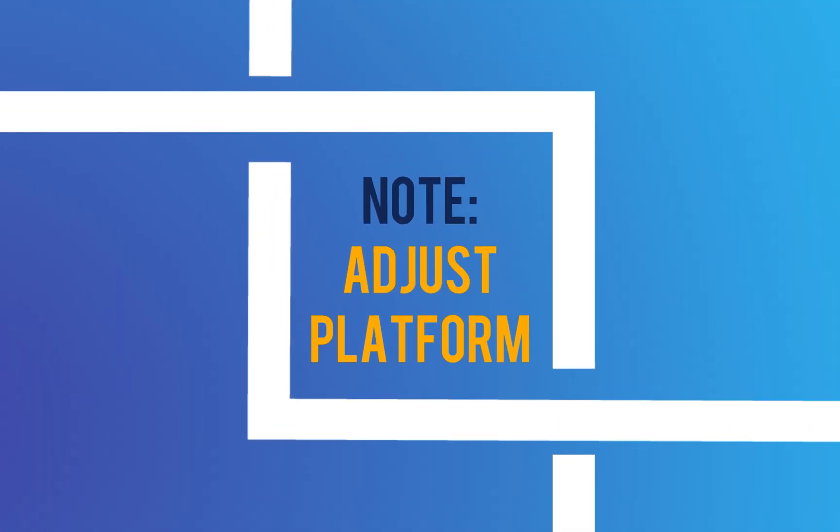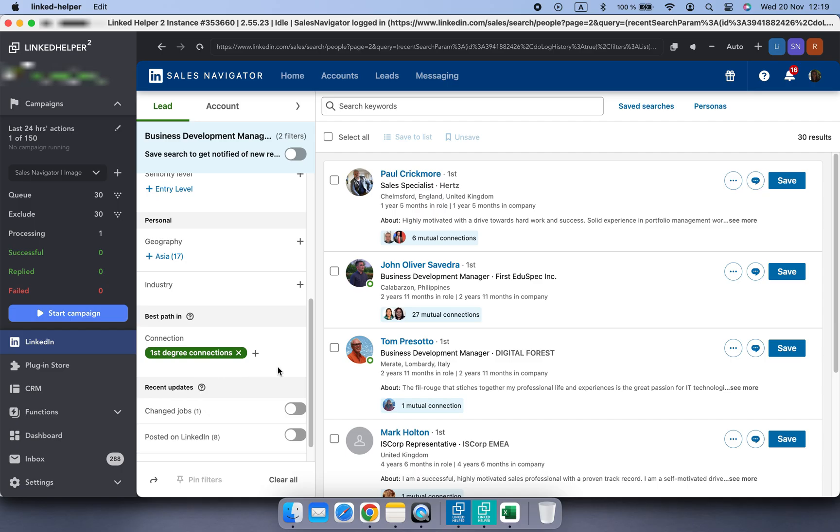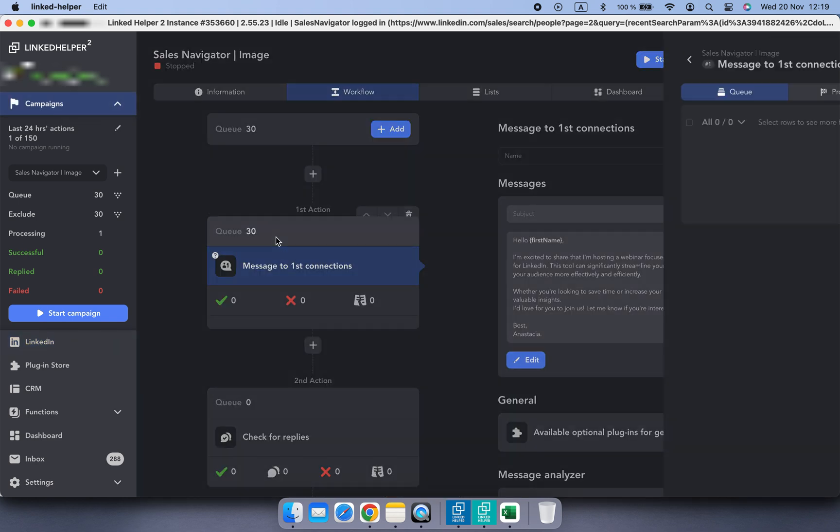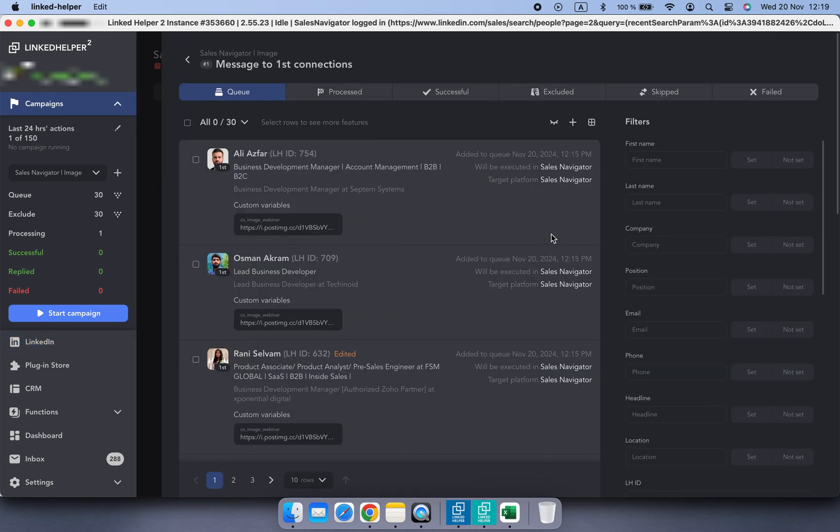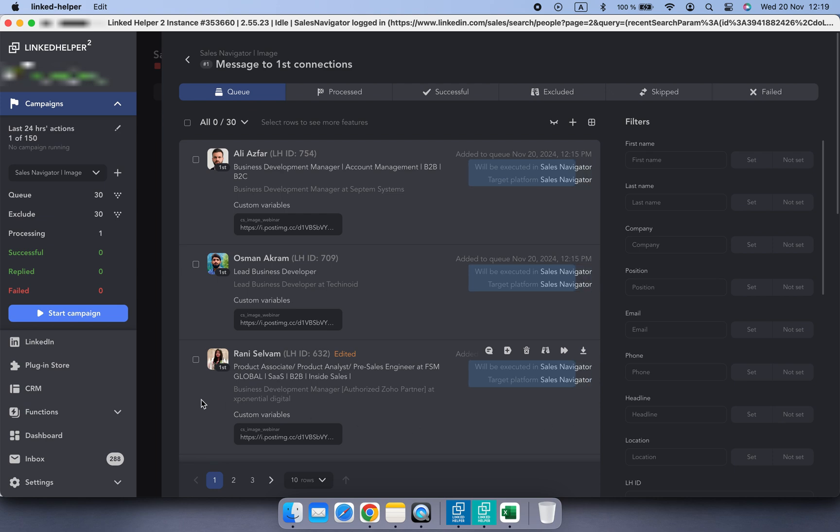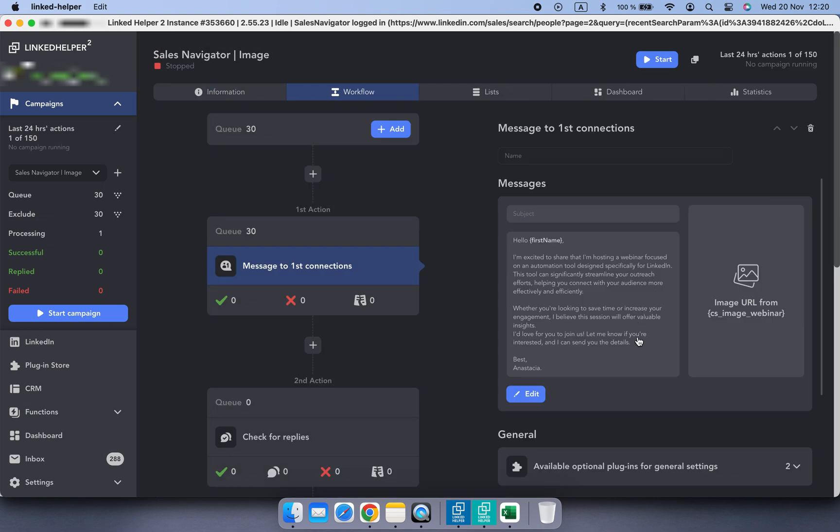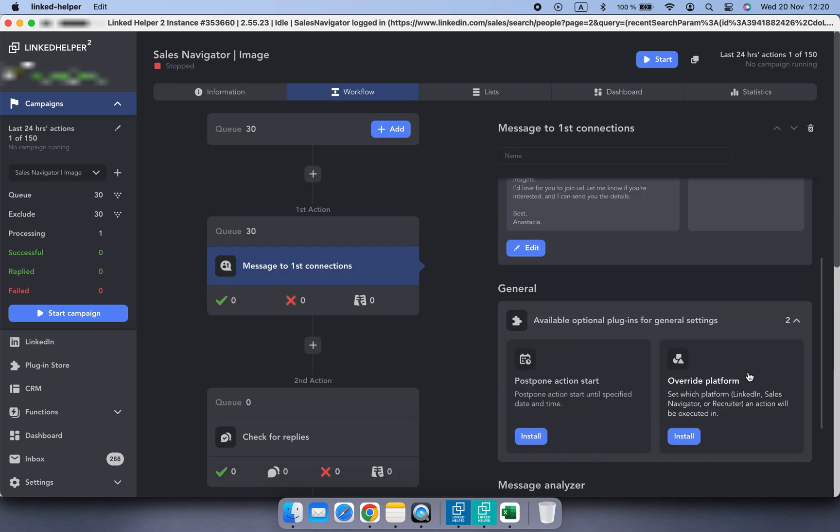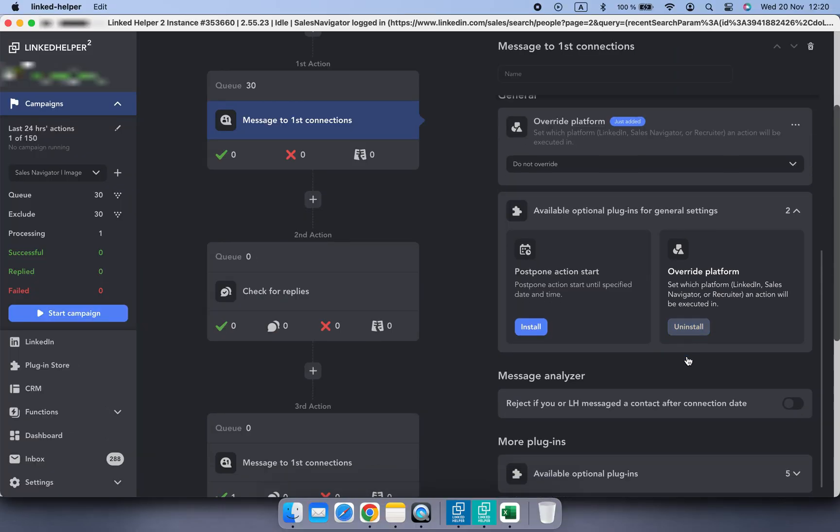Here is one more detail. Attachments only work on LinkedIn's basic platform. If your contacts were collected from Sales Navigator or Recruiter searches, you'll need to switch their platform in LinkedIn Helper. No worries, it's simple to adjust.